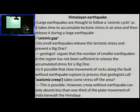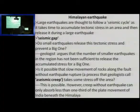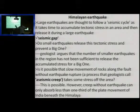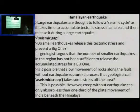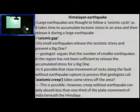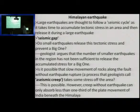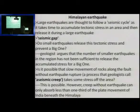Between one major earthquake and another major earthquake, there will be a time gap. That gap is known as seismic gap. Now, my question is: do small earthquakes release this tectonic stress and prevent a big one? The answer is no.